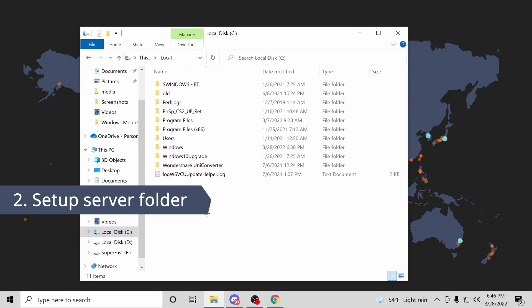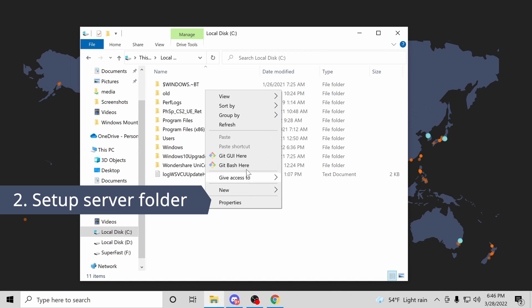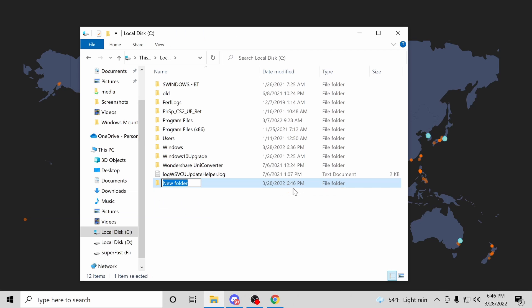For step two, let's create a folder to put everything into. I like to put this in the C directory, and I'll name it Minecraft Server.